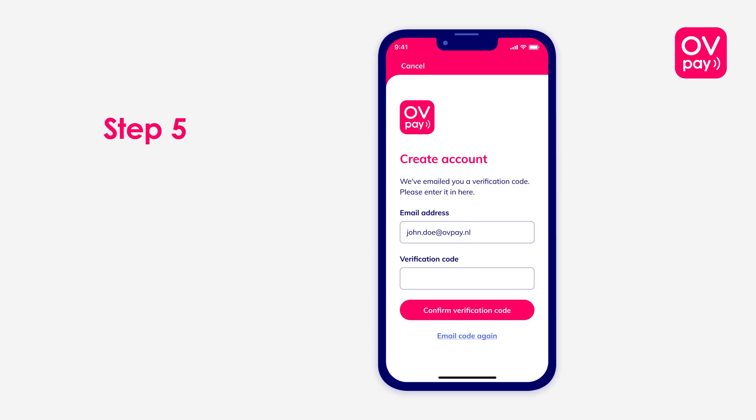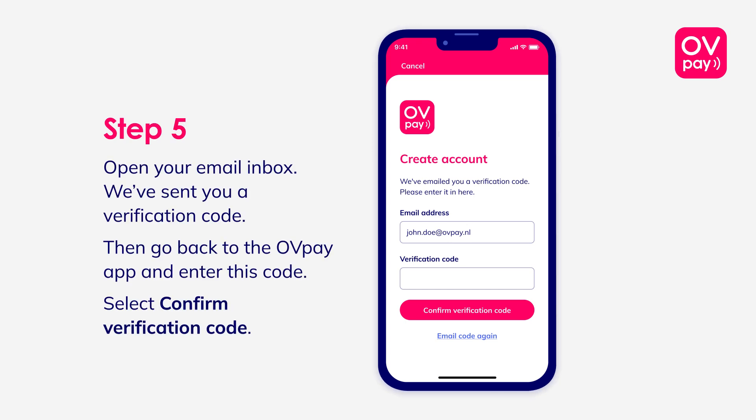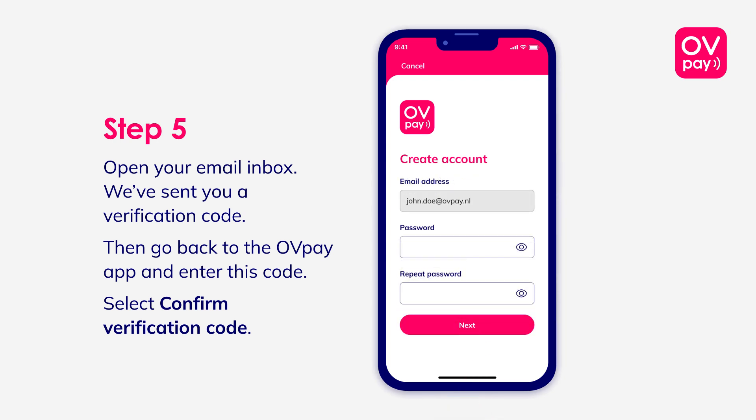Step 5: Open your email inbox. We've sent you a verification code. Then go back to the OVPay app and enter this code. Select Confirm verification code.